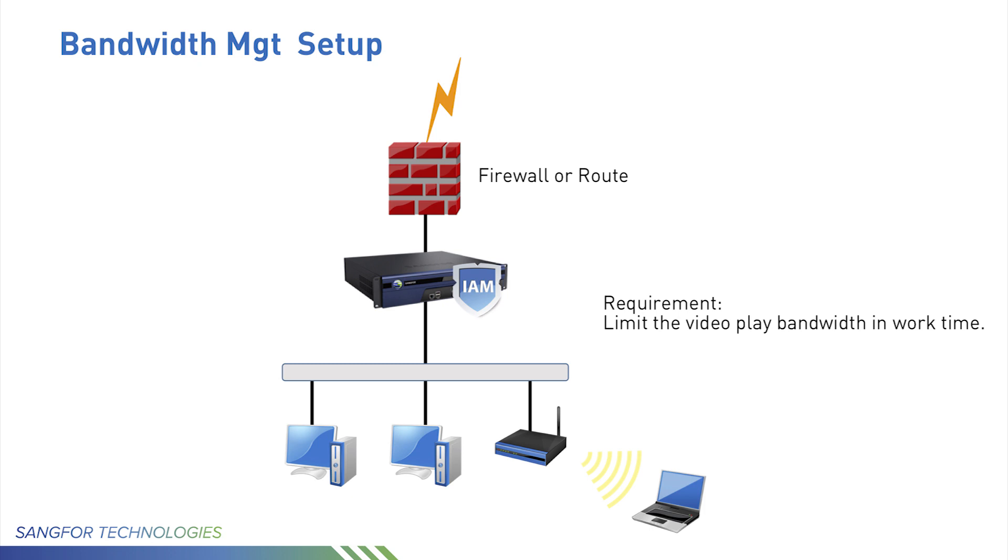Customer requirement is they want to limit the video play bandwidth in work time. Each user for video play bandwidth maximum can only use 100 KB. For all users, bandwidth together cannot be more than 30% of total bandwidth. Total bandwidth is 10 megabytes.